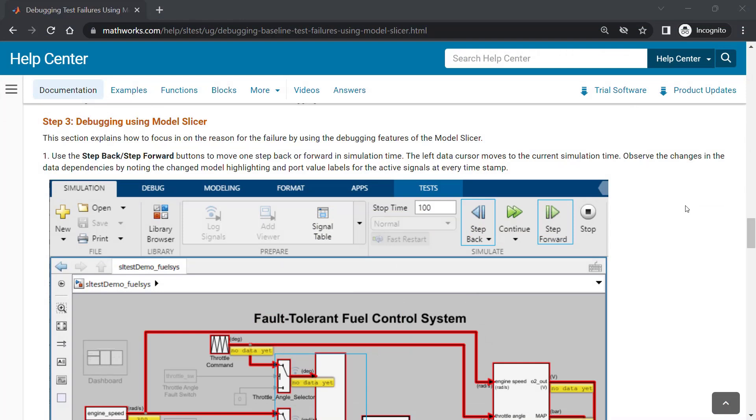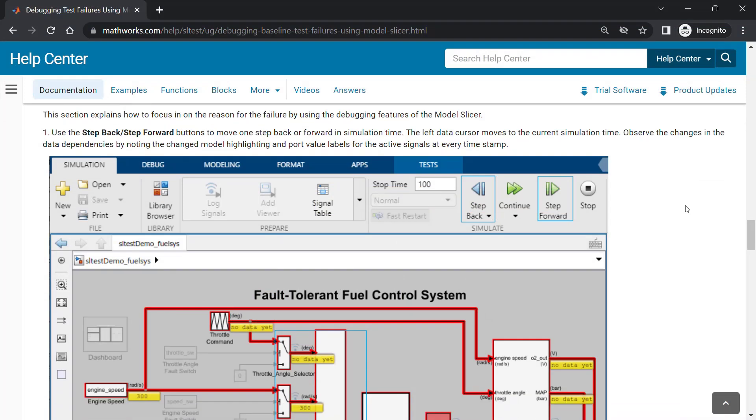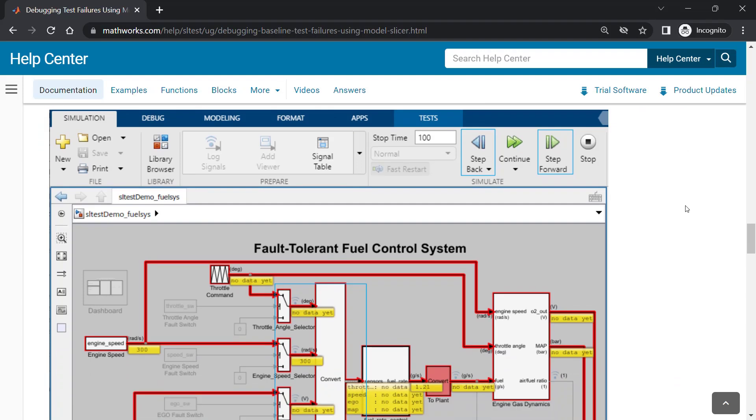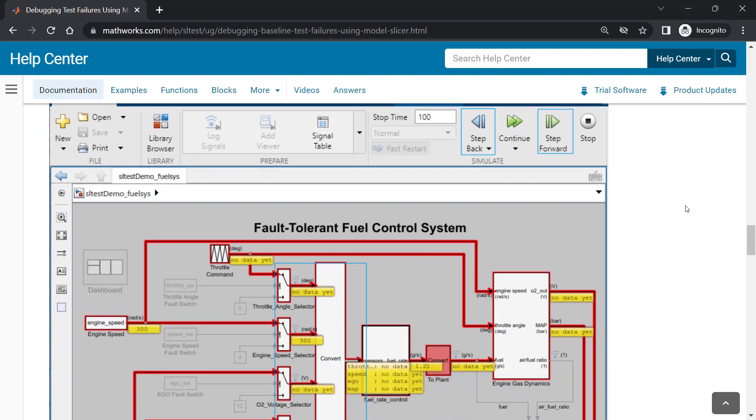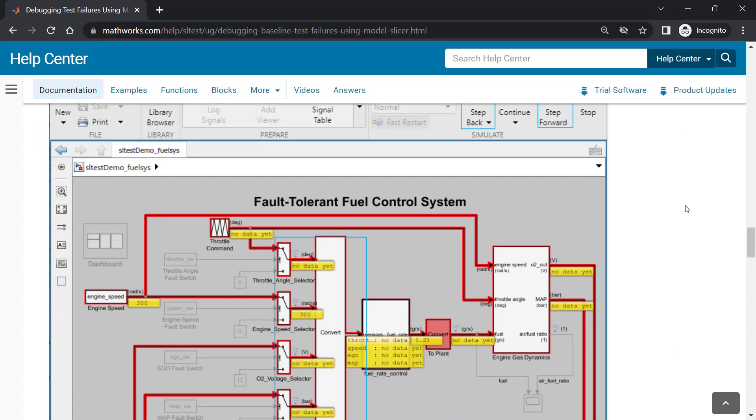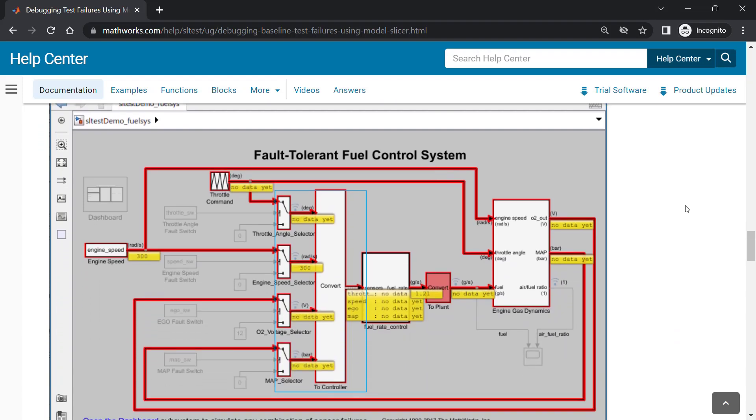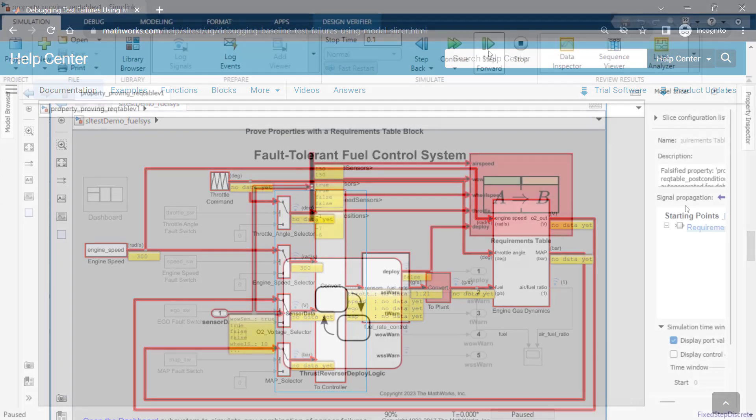Model Slicer, a feature in Simulink Check, allows you to step through a simulation to see which parts of a model are active and what the signal values are during any step within a simulation.